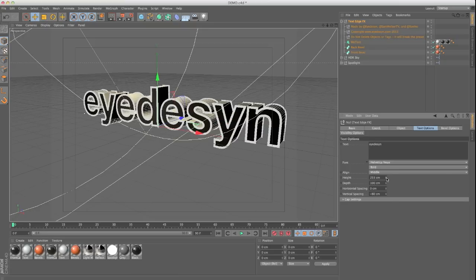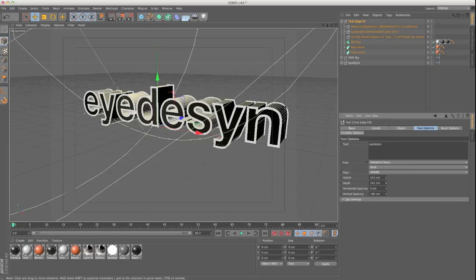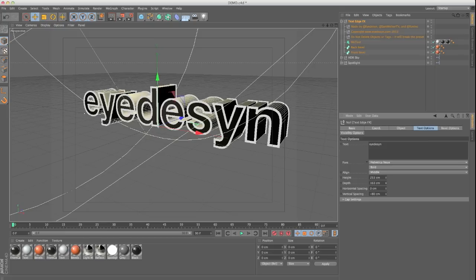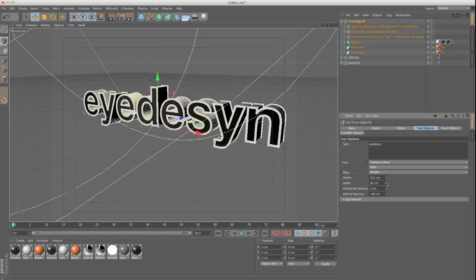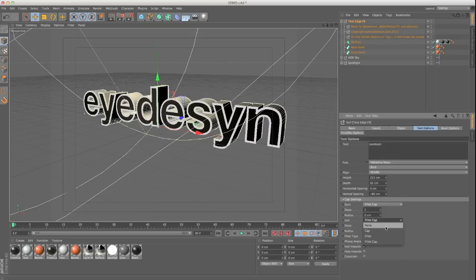You can adjust the height and the depth. A nice thing about this is you have an option where you can have a front and a back bevel. If you decide to go with both bevels and adjust the depth, the back bevel follows really nicely. You also have cap settings where you can add your fillet caps and adjust that — so nothing new there.